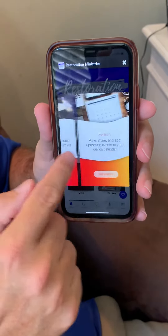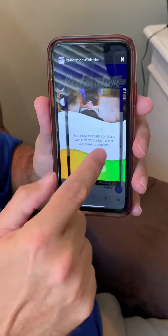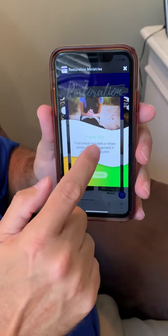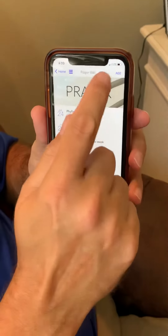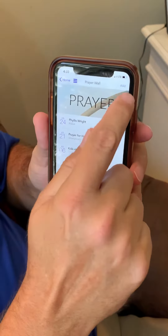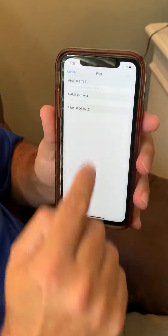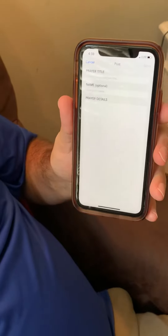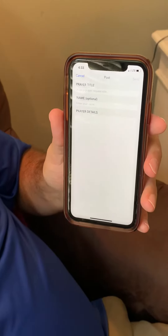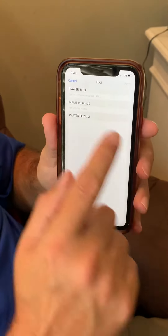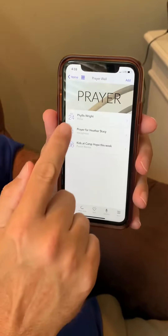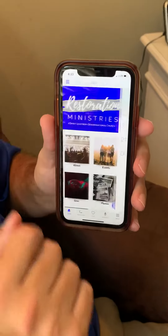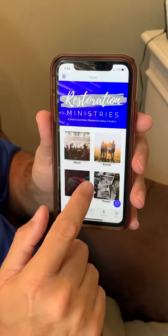The sermons are on there, but I want you to notice the Prayer Wall. You can click on Prayer Wall and click Add, and you can put a prayer request so that everyone will get a notification and know that they need to be praying. It's very simple to do, and it will show up right here for everyone to see.